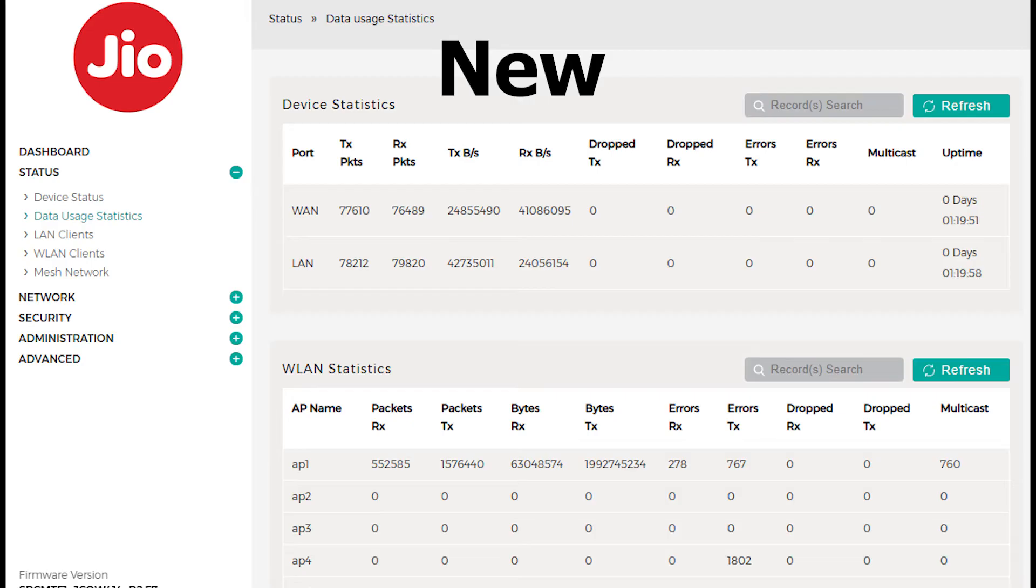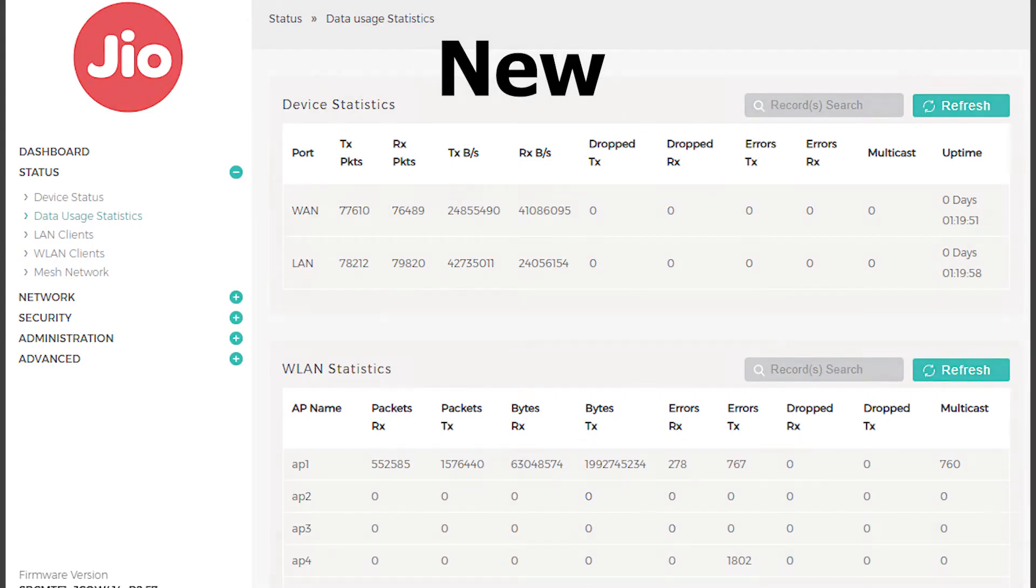This might seem like a small change, but it affects how you view your overall data usage at a glance, making it a little less user-friendly in terms of clarity.